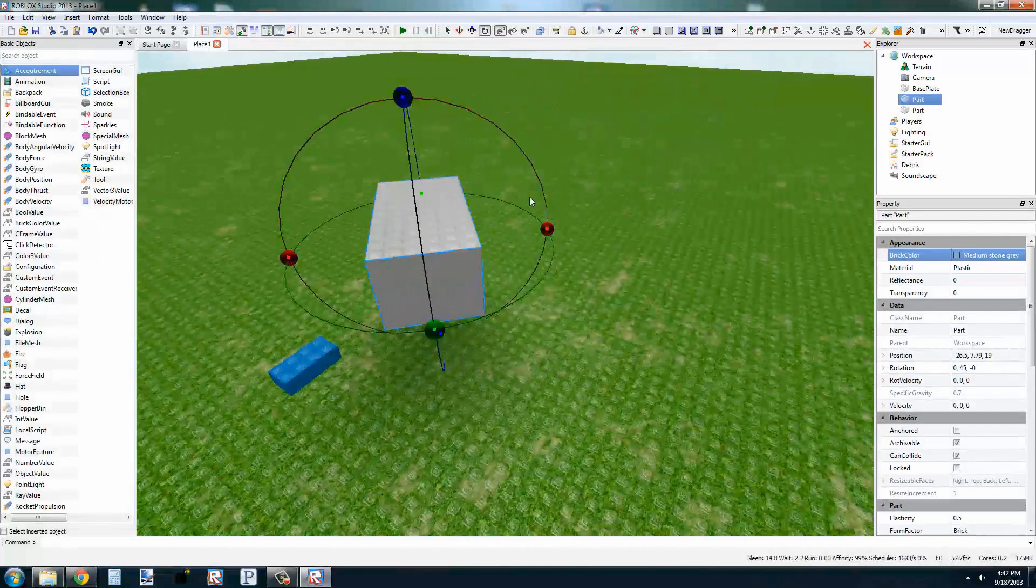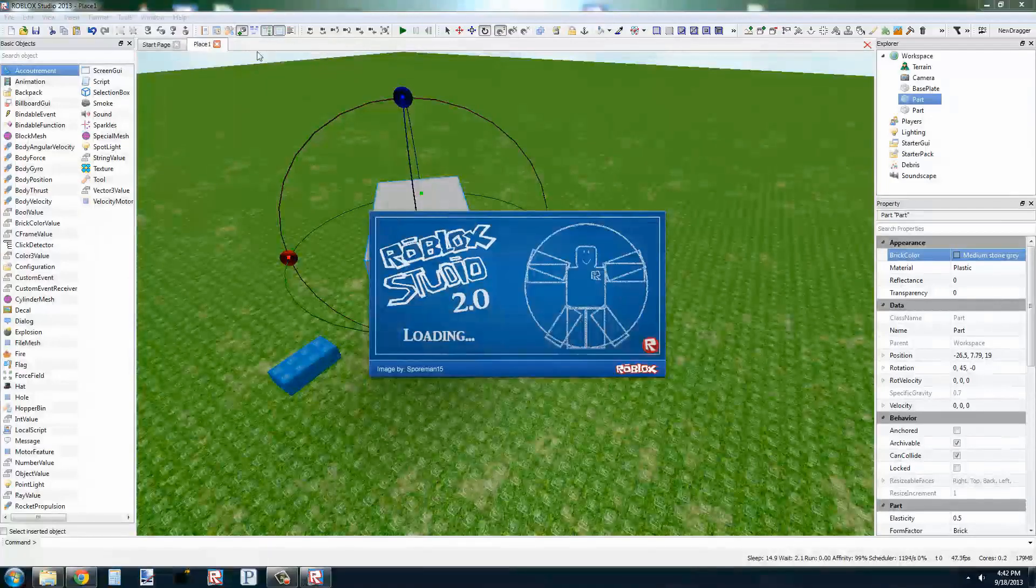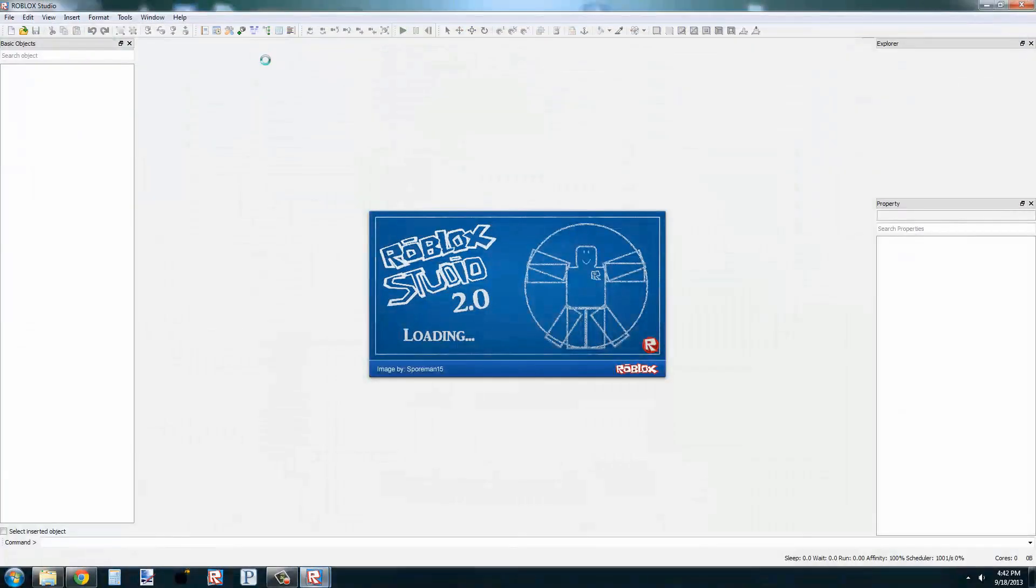Again, to test this, we go to Tools, Test, Play Solo. Then wait a moment, and we should be in-game.